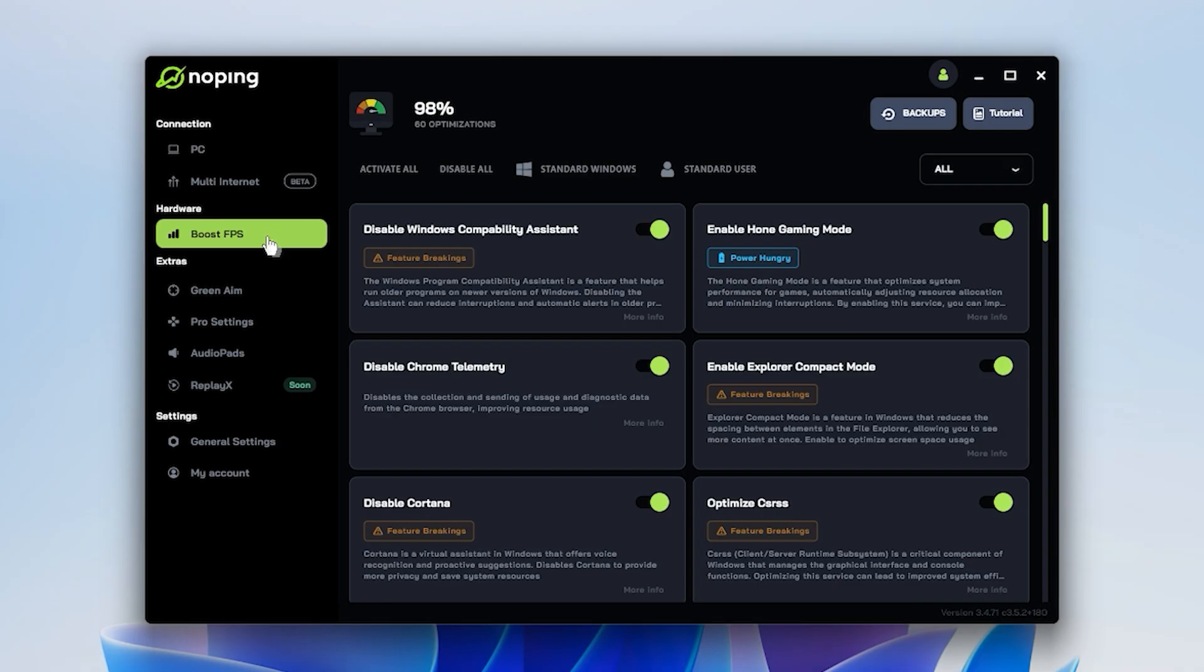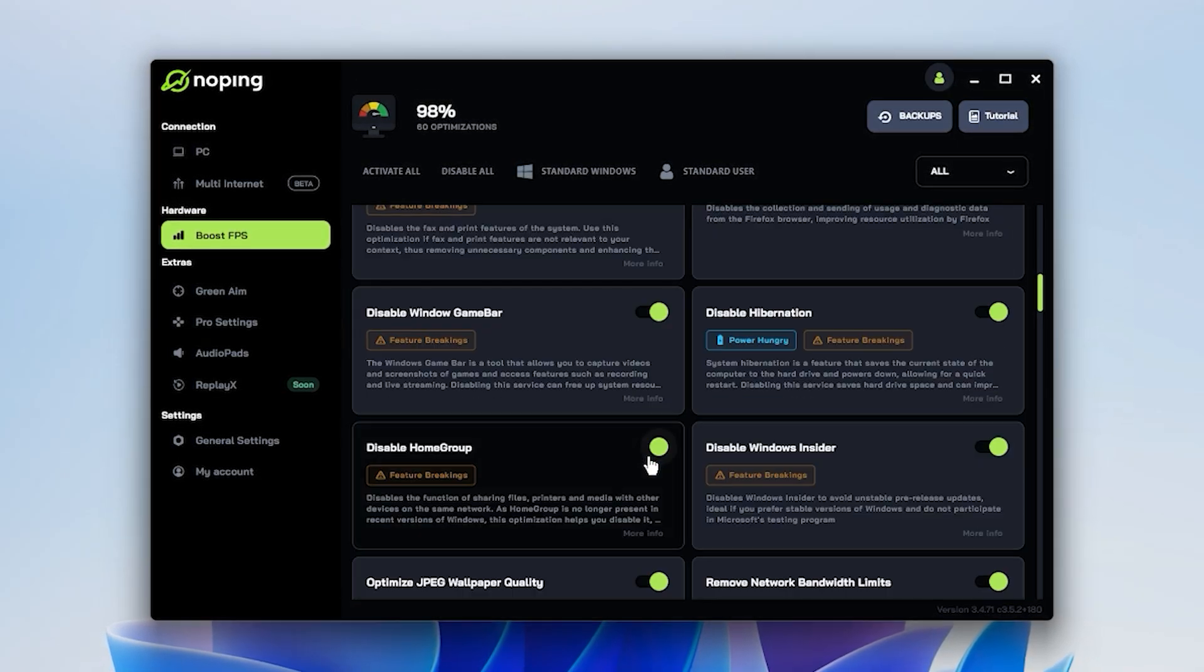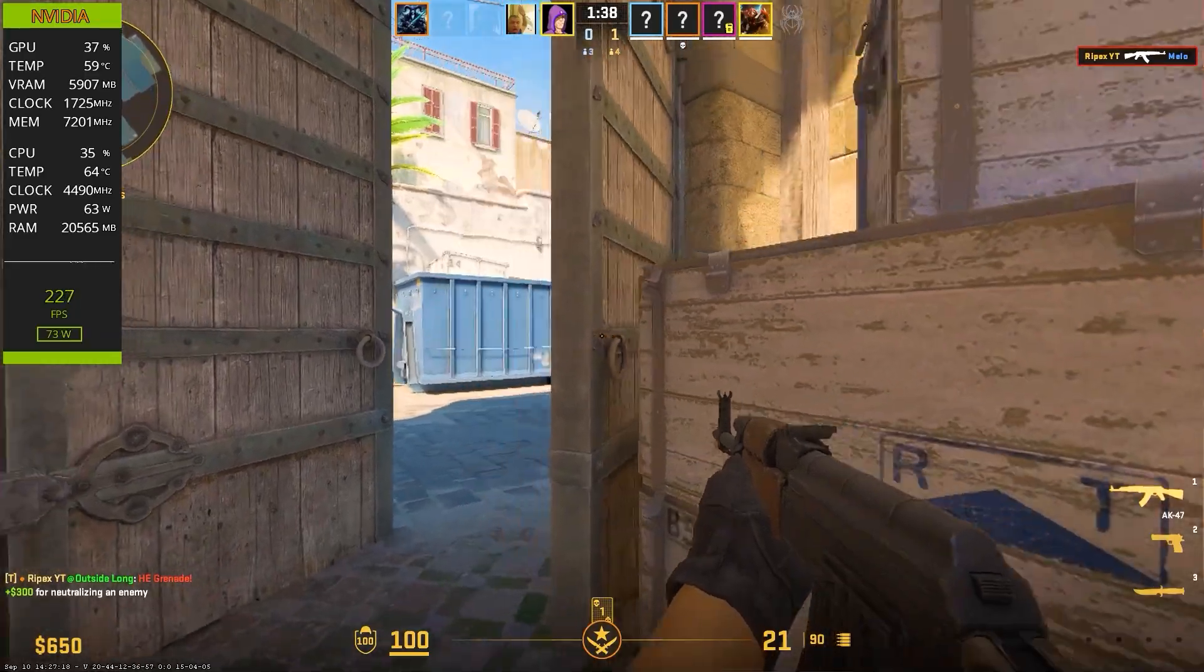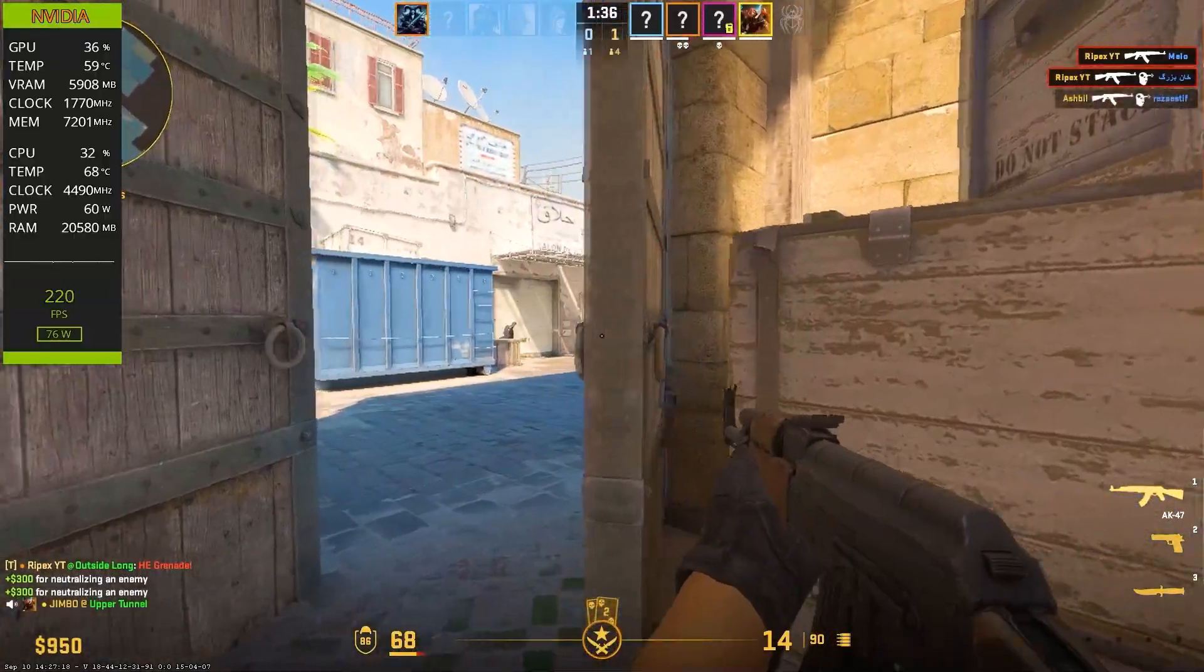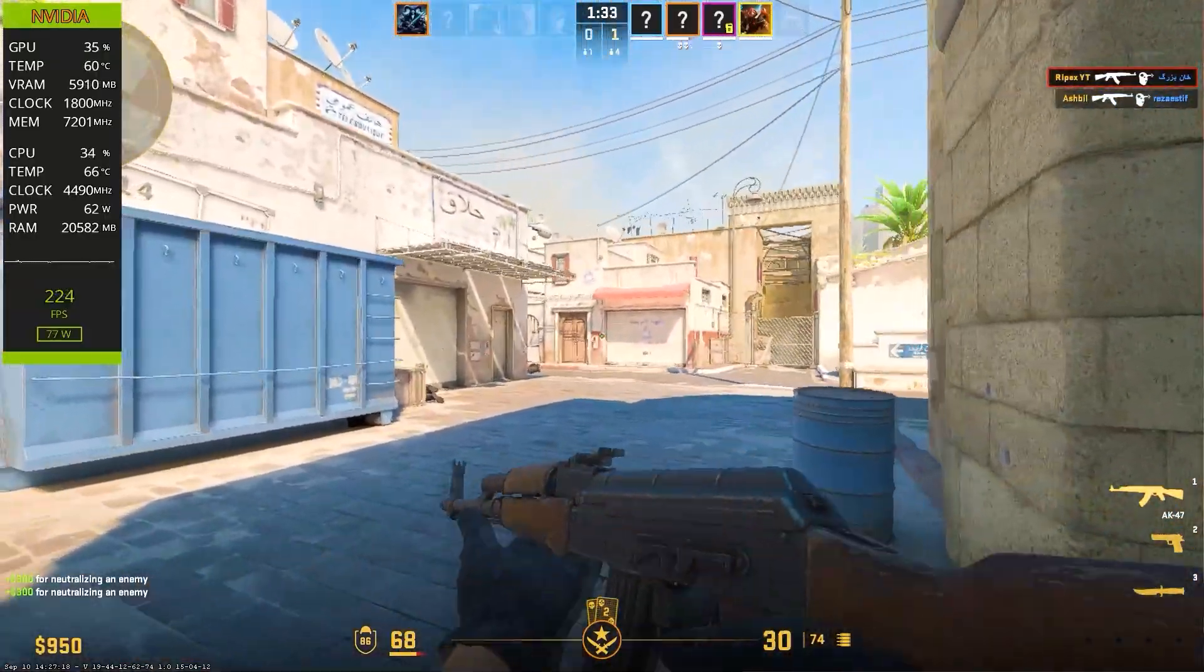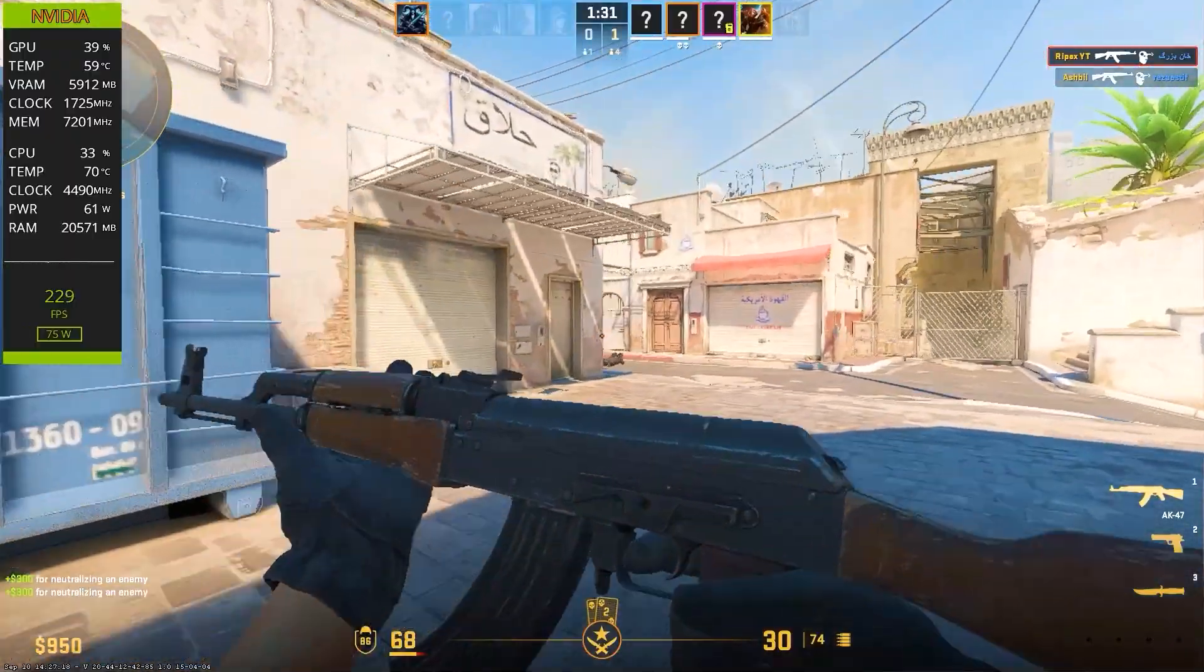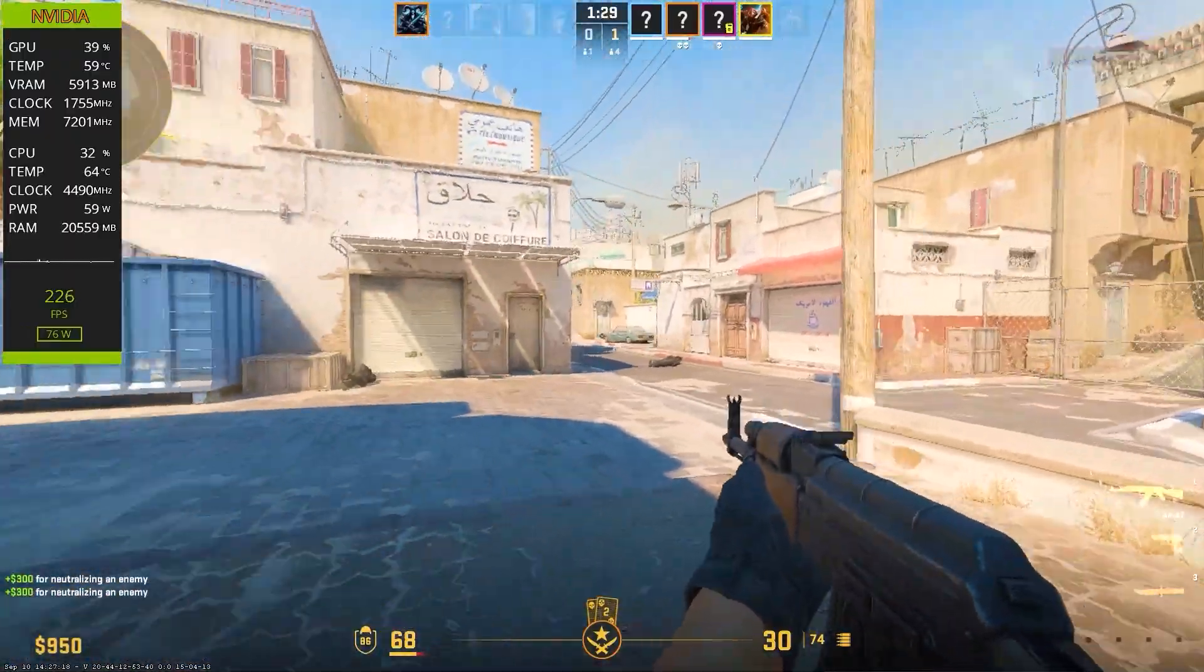NoPing also has a boost FPS panel. I turned on all the options and immediately noticed smoother frames, no stuttering, no tearing, and better accuracy in my shots. The lower your FPS is, the bigger the impact.